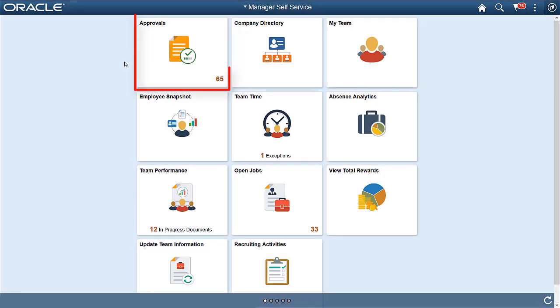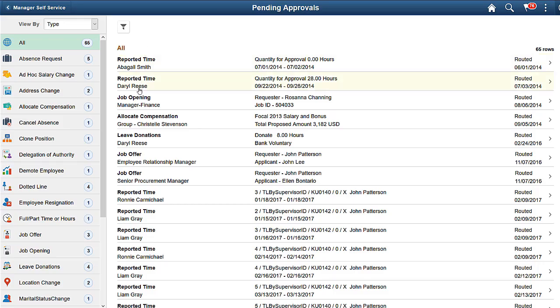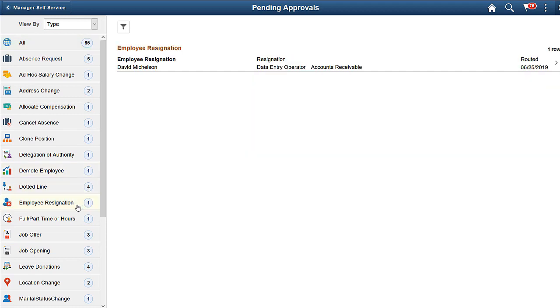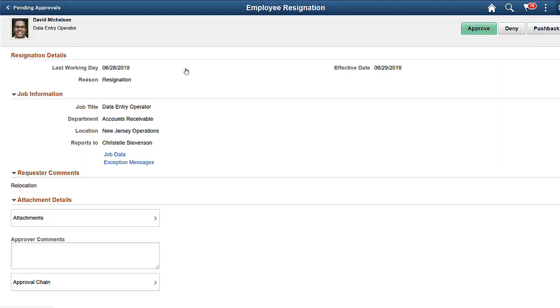HR Administrators will also use the Approvals tile to process the approval request. Filter the Resignation request to approve. You can drill down the request details and approve the request. Click Job Data to view employees' job data.